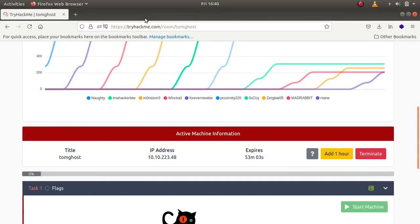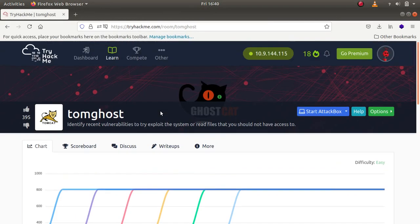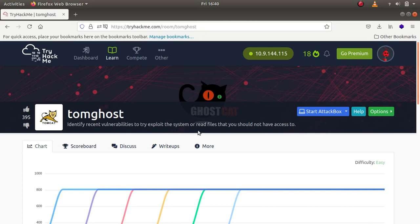Hello everybody, my name is Rahul and in this video we'll be looking at a challenge called TomGhost. The challenge description says to identify recent vulnerabilities to try and exploit the system or read files that you should not have access to.